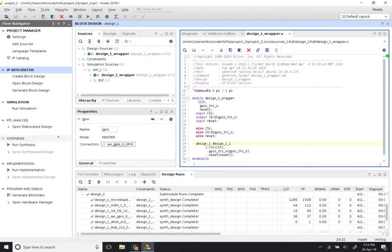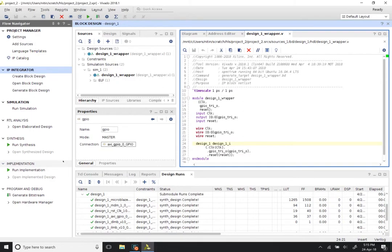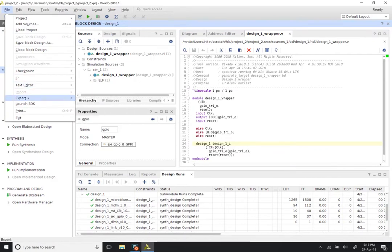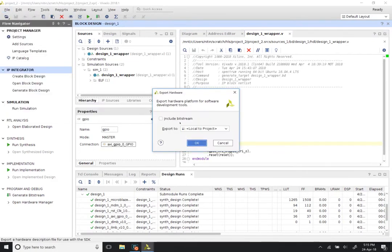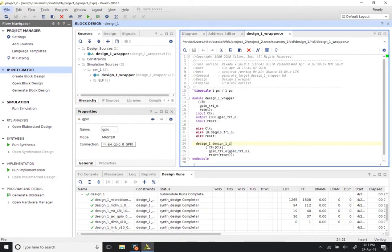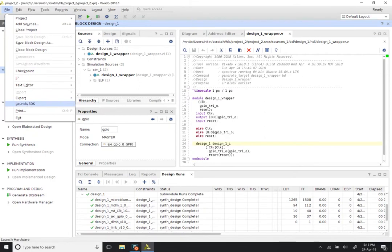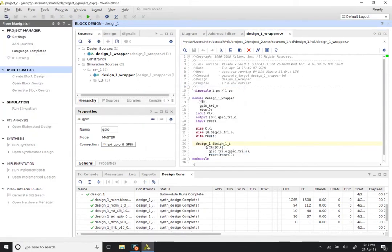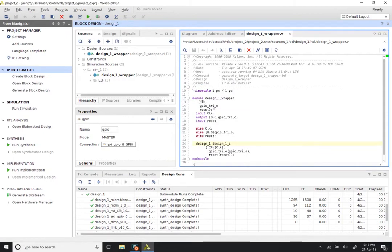Once you are satisfied that the generation of products has completed successfully, normally the next step would be to generate the bitstream and final output products — but that is only if you are going to run it on an FPGA. In our case we are sticking to simulation. Select File, Export, and click on Export Hardware. Do not select the Include Bitstream option. Export to local project, leave that as the default, and click OK. After that, go to File and Launch SDK.